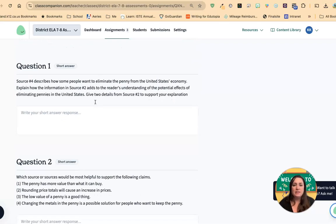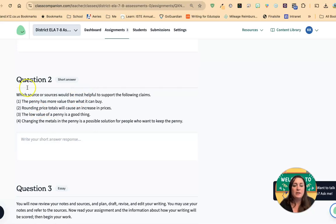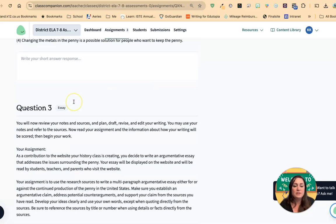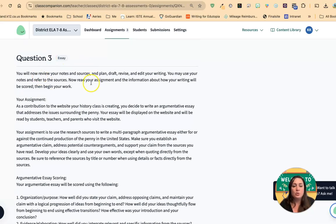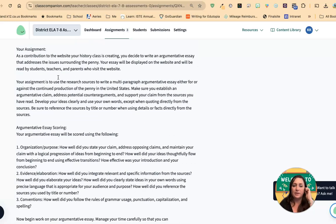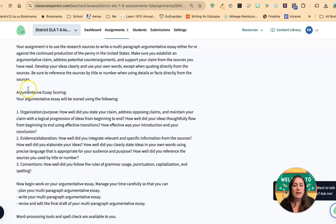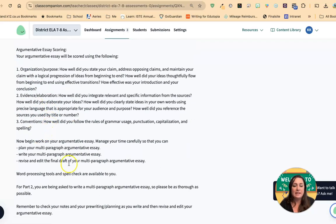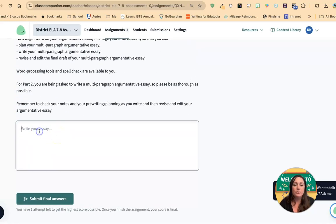Immediately following the sources are the research questions — questions that are checking if you understood what you were reading. In this instance, there's a short answer question, a multiple choice question, and another short answer question. That's going to be followed by your assignment. This is what the essay is asking you to write — the task, some information on how the essay is going to be scored, and then you're going to write in the box provided.